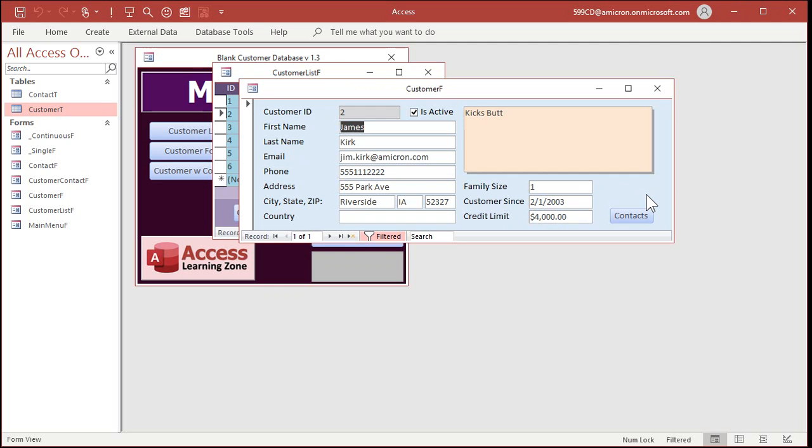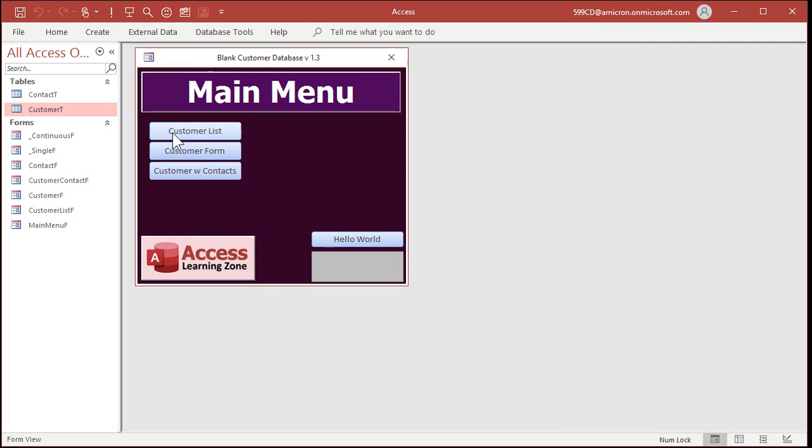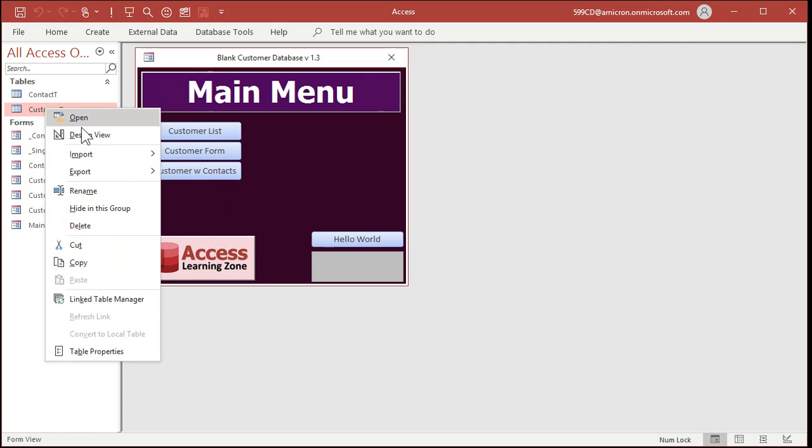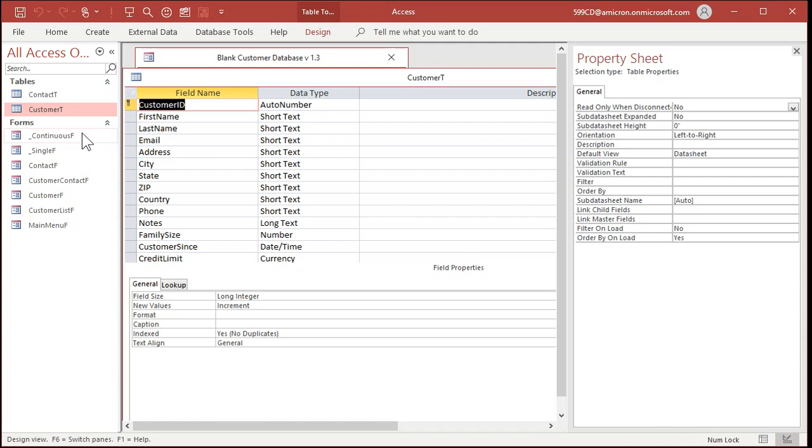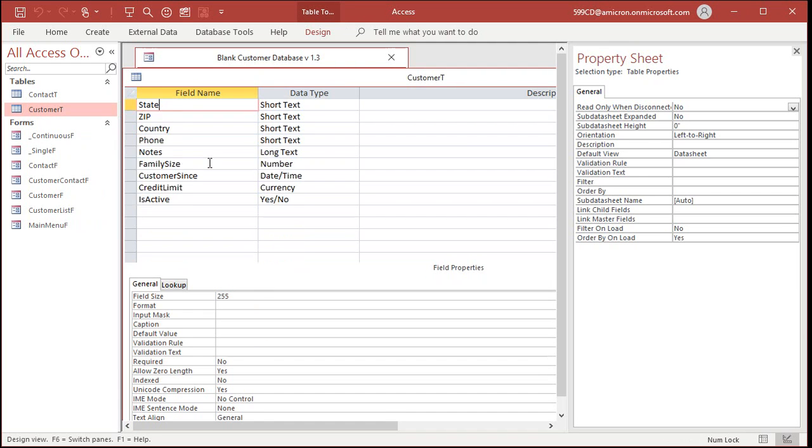That's a separate issue. Here we want to select a bunch of. Now we have an is active field in this particular database, so we could use that. If not, if you don't have something like that, go to customer, design view.